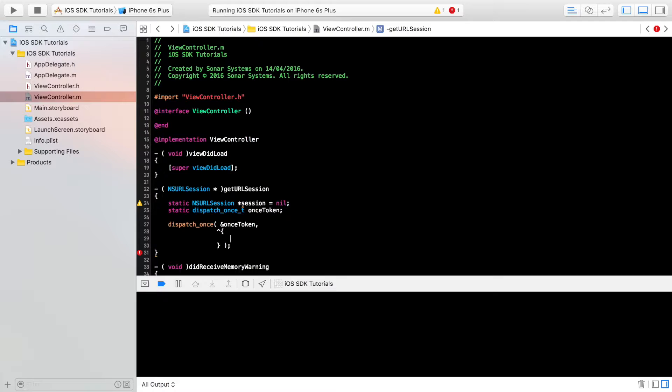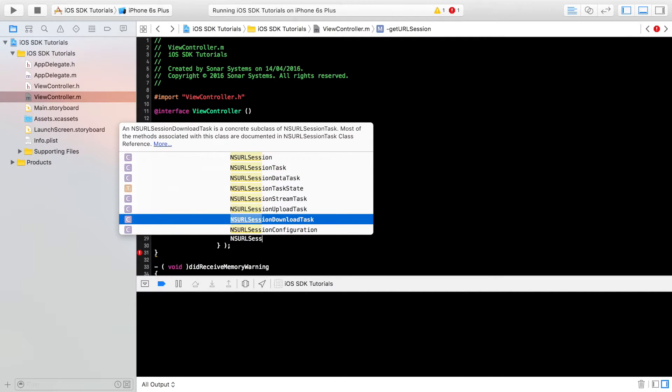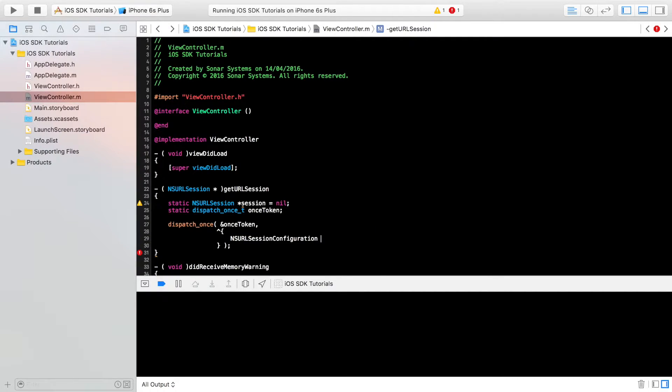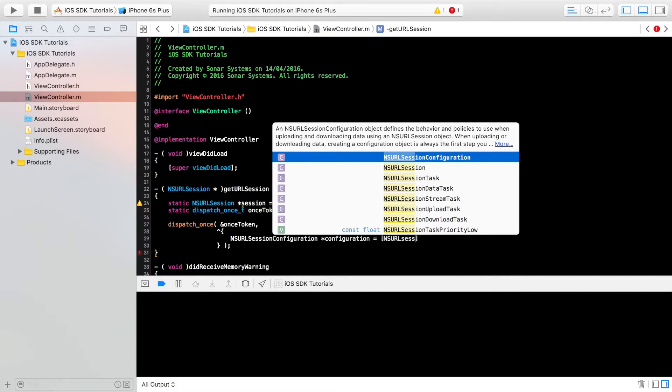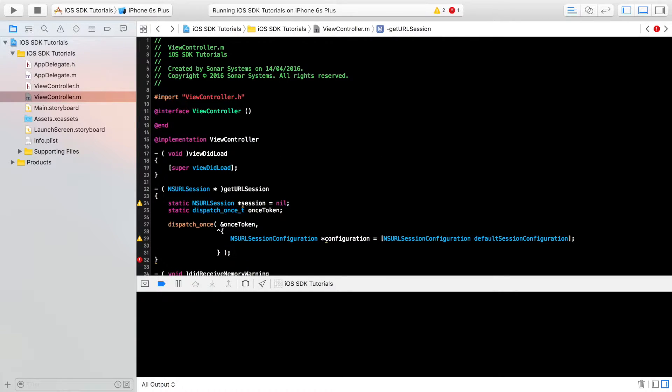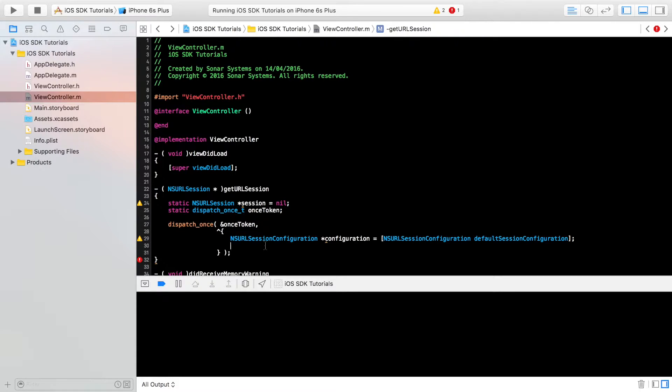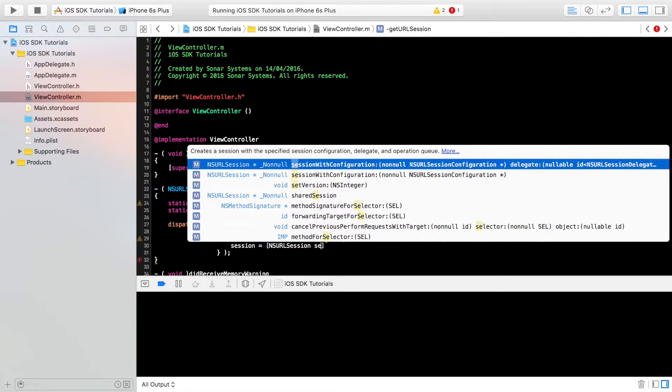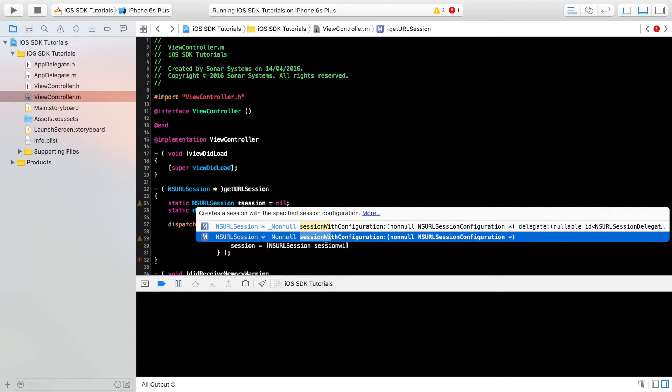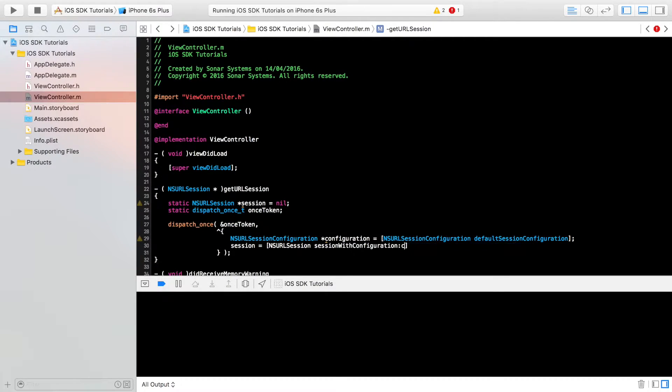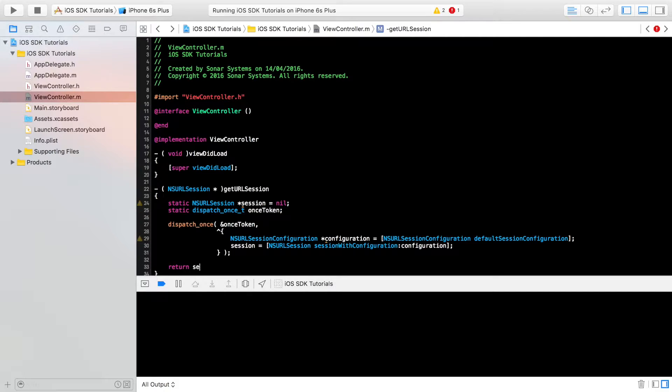Semicolon and now NSURLSessionConfiguration. I'm going to call it configuration. And here I'm going to put NSURLSessionConfiguration, we're just setting up our variable defaultSessionConfiguration. Session equals [NSURLSession sessionWithConfiguration:] and supply the configuration that we just created. And then finally return session. We're all set up, all good to go now.